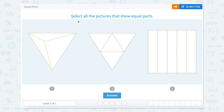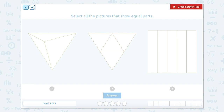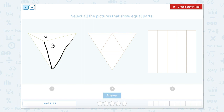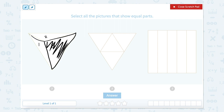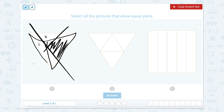Equal parts. Select all the pictures that show equal parts. So I'm going to open up my scratch pad to help. If I look here, I see one, two, three parts. But are they equal? This part right here, our third part labeled three, seems much larger. There's a lot more to it than parts one and two. So these ones are not equal.